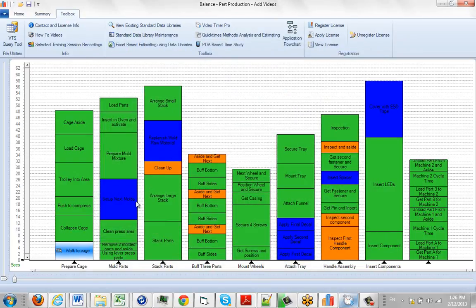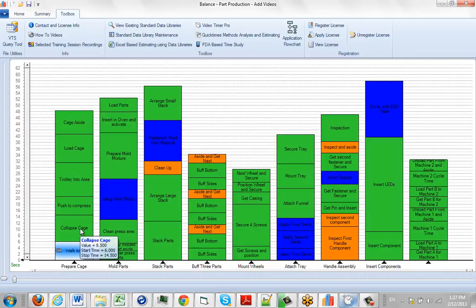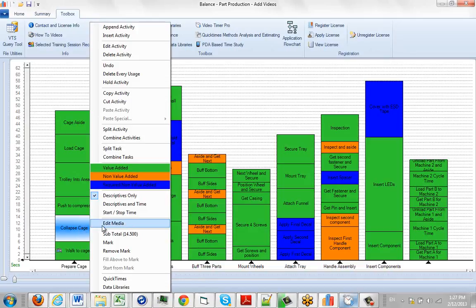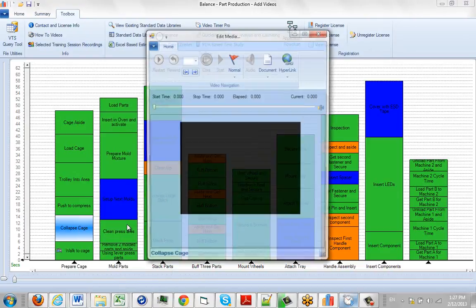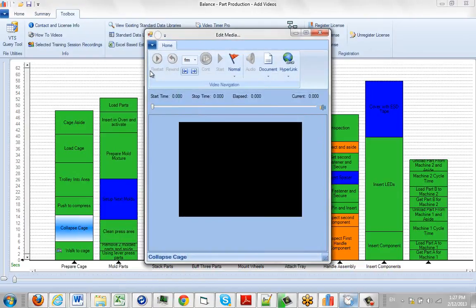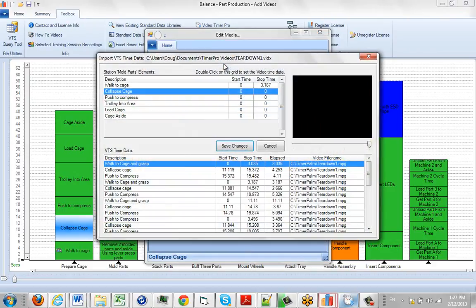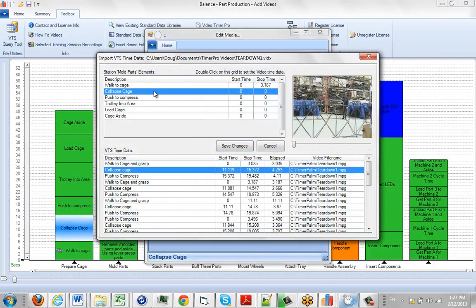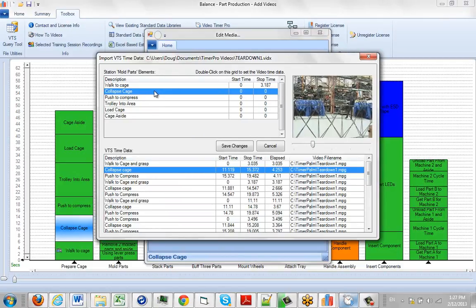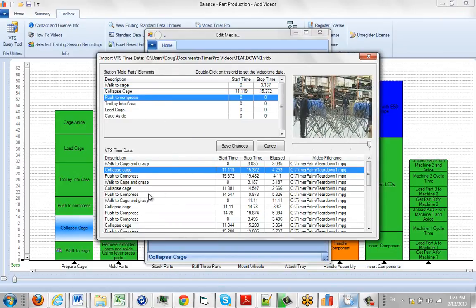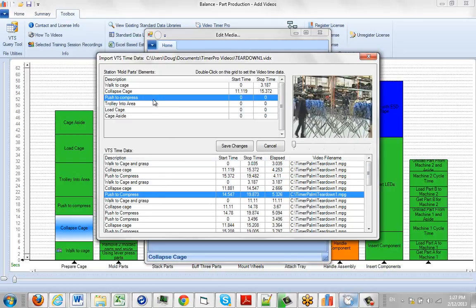I can do that for one of them or I can do it for them all one after the other. Go to the next one, click on this and say edit media. I can use recent VTS to remember the last one I used to bring it up here. So collapse cage, I might say I want this one, double click that. Push to compress, I may pick one down here as a representative, double click here.